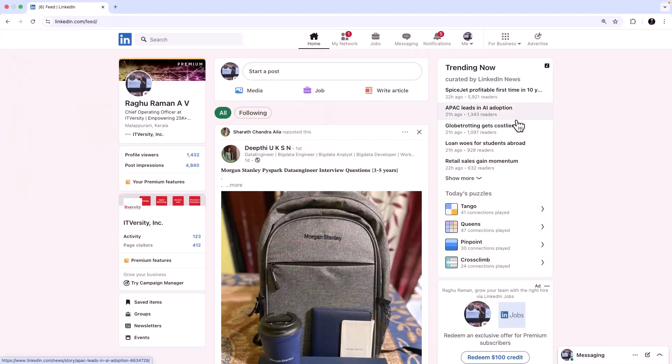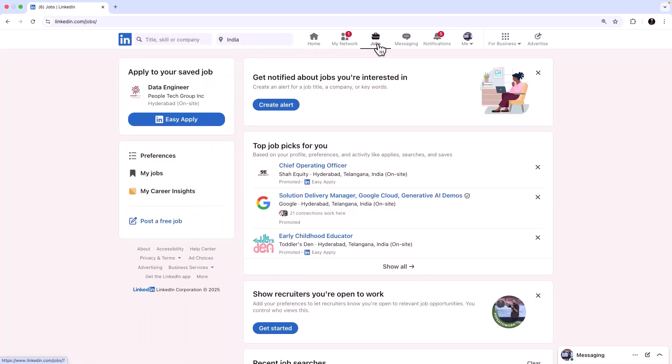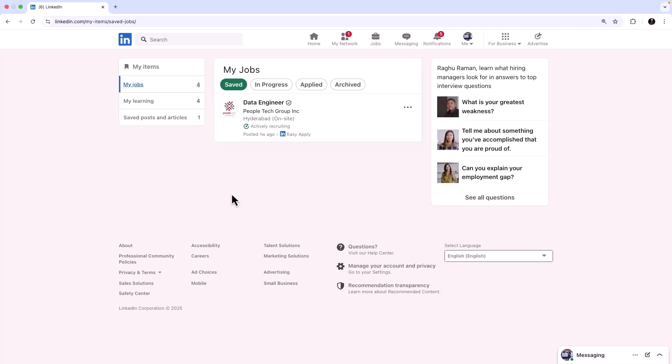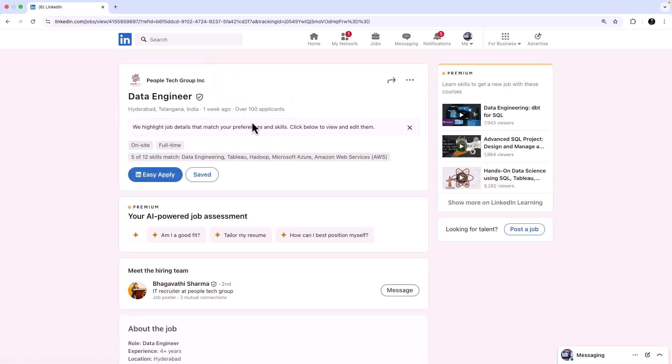So we're going to apply for a job. We need a job first. I just logged on to my LinkedIn and if I go to Jobs, I have already saved a job and this is the job which we are going to apply.